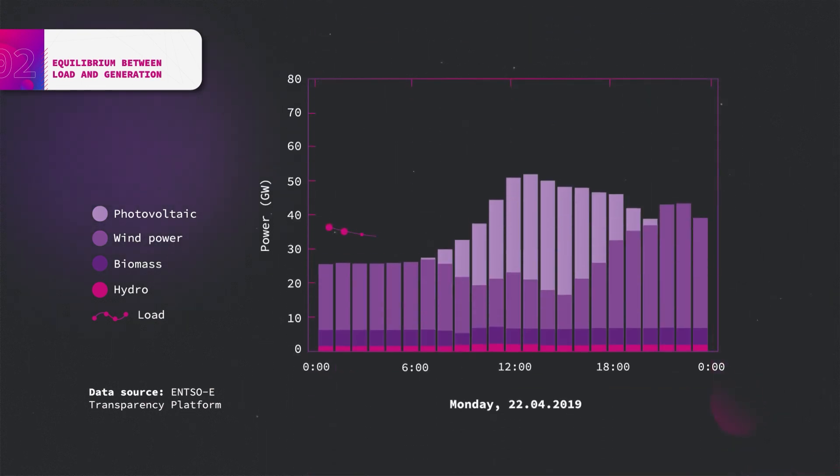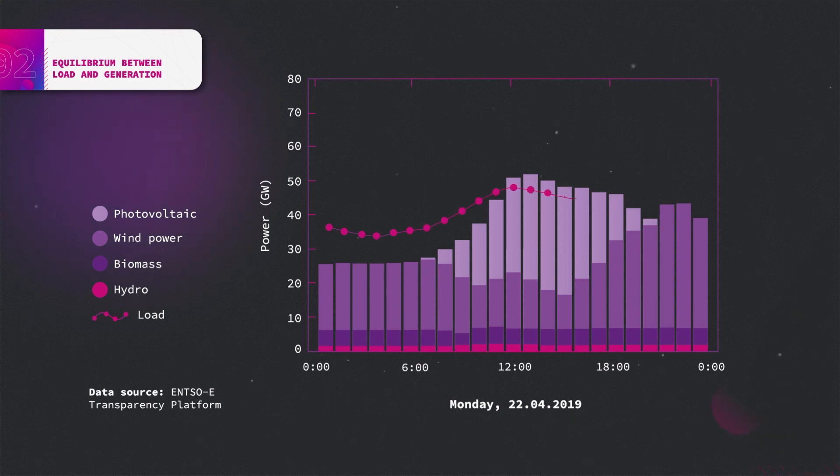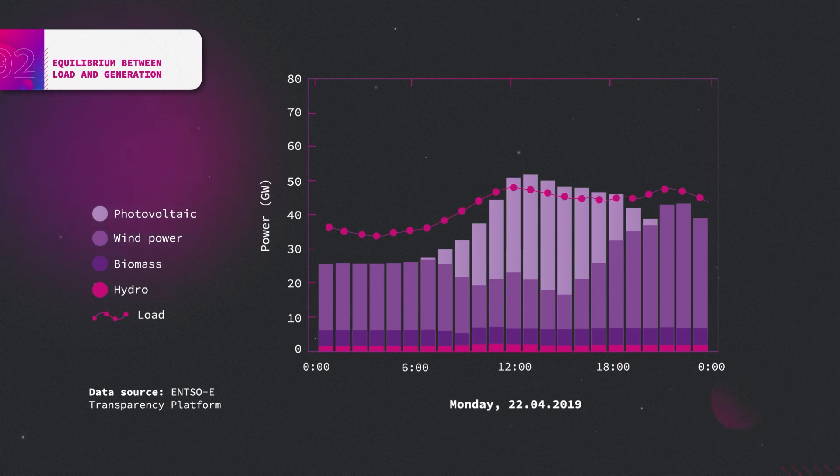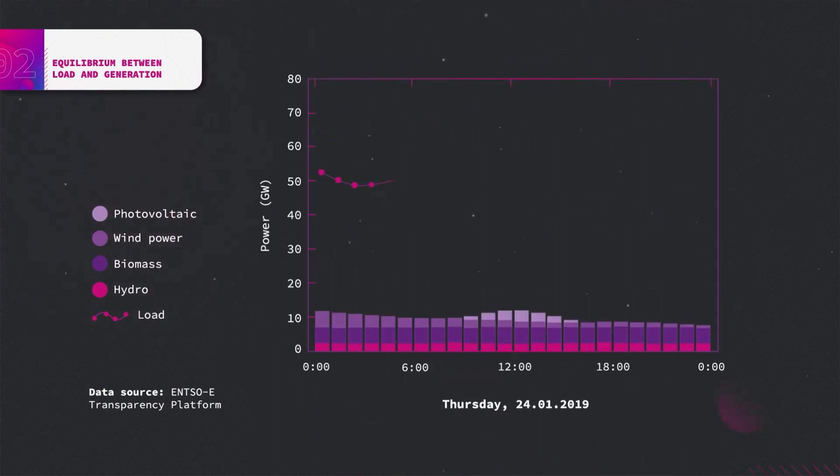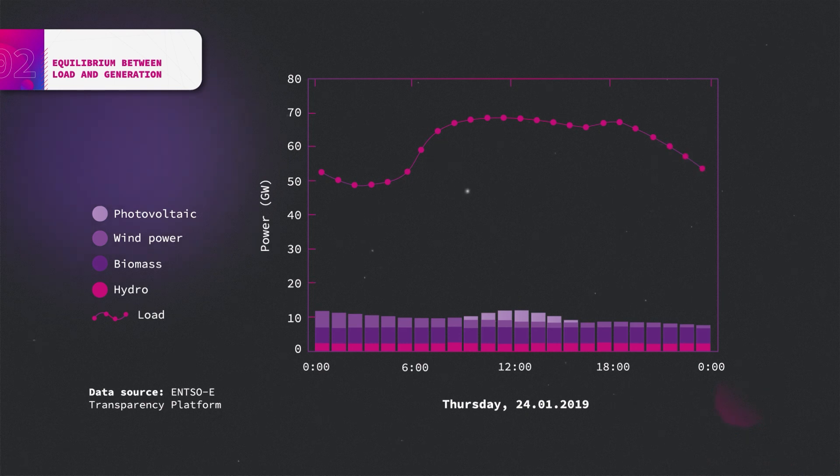Including the load, the discrepancy between load and generation from renewable sources becomes obvious. For April, renewables can only secure the equilibrium between noon and 6 pm. For the other periods, and for the whole day in January, energy management options should be considered.